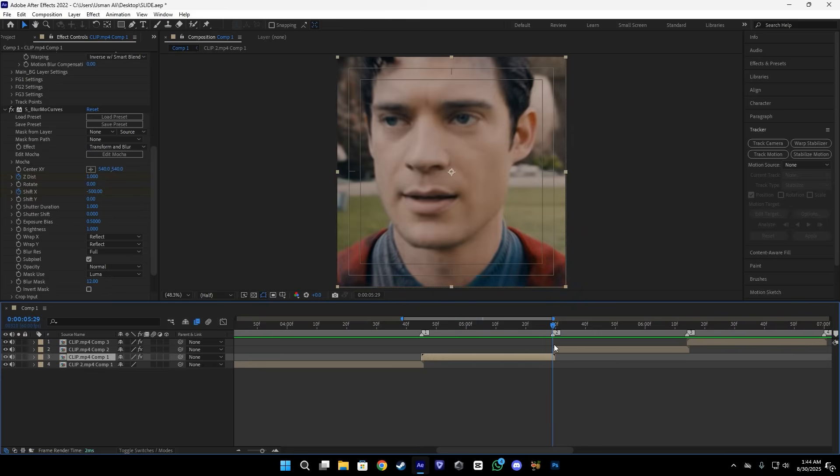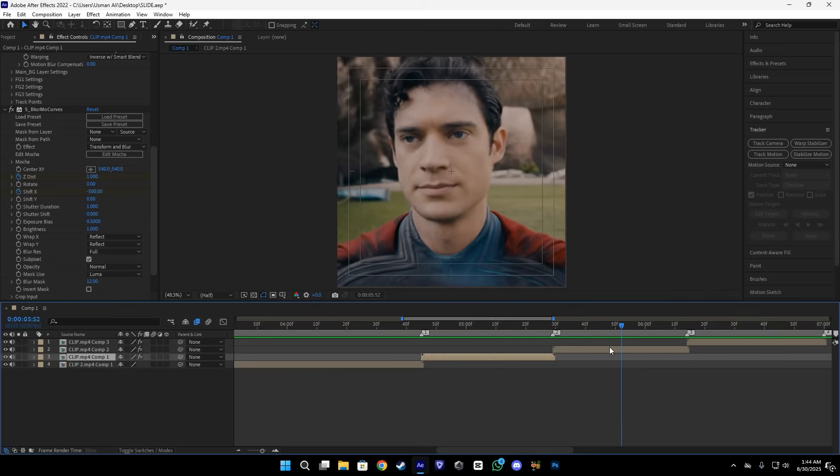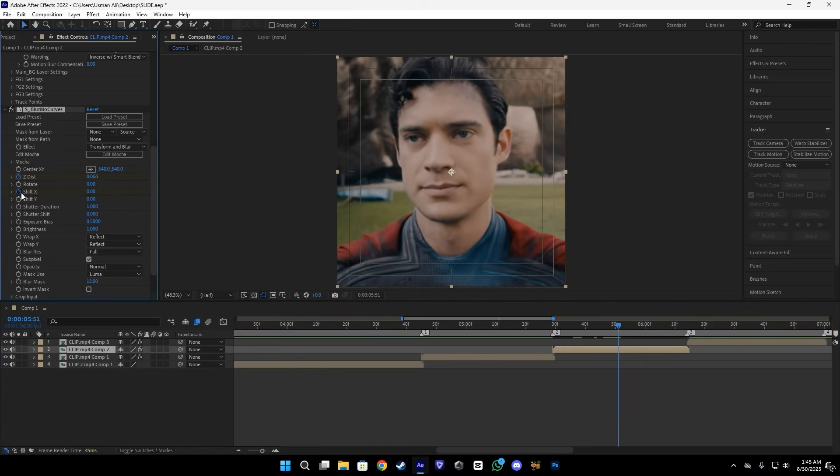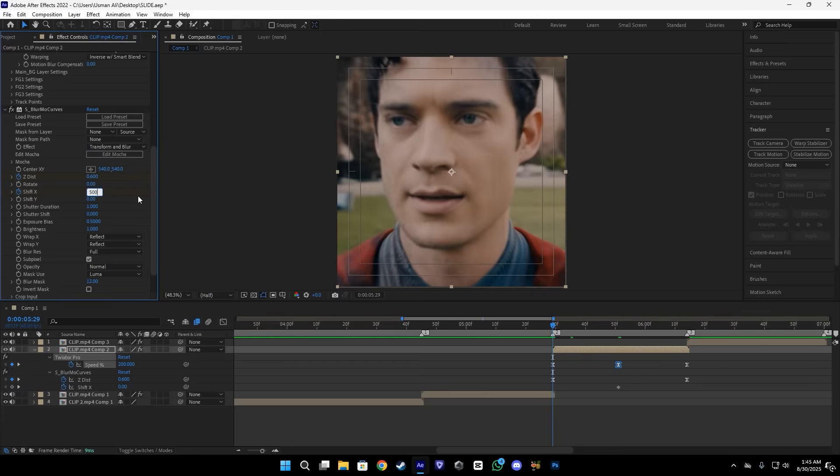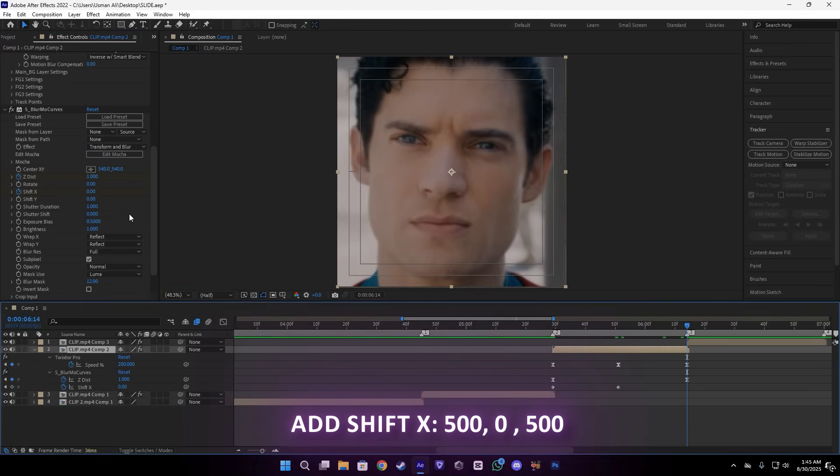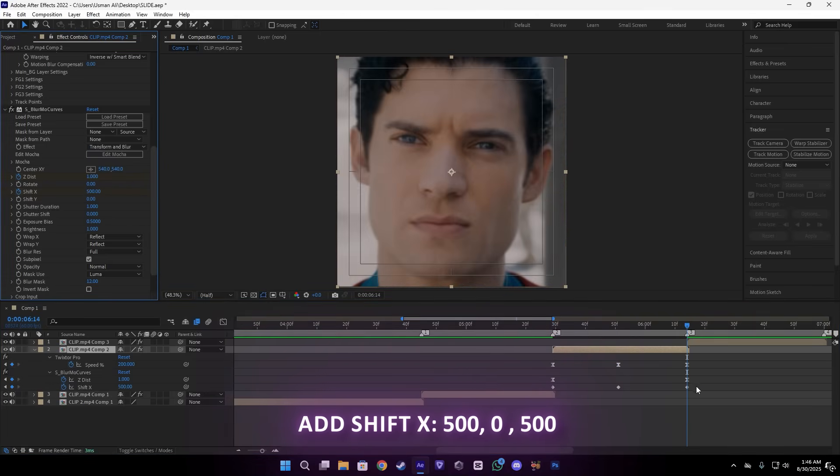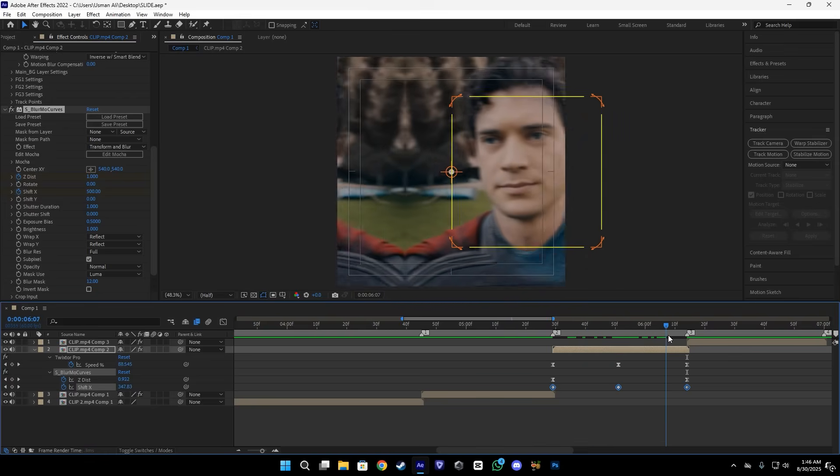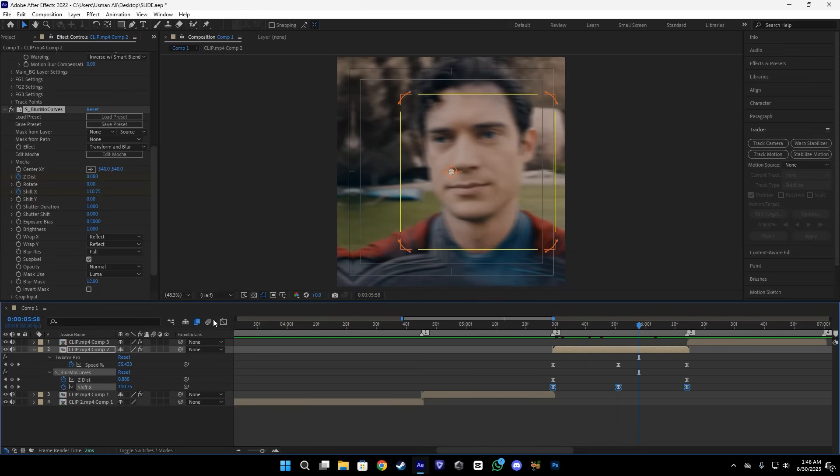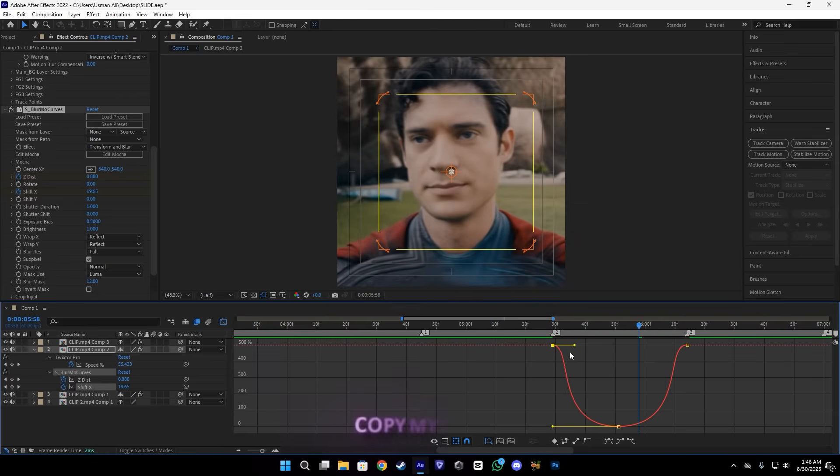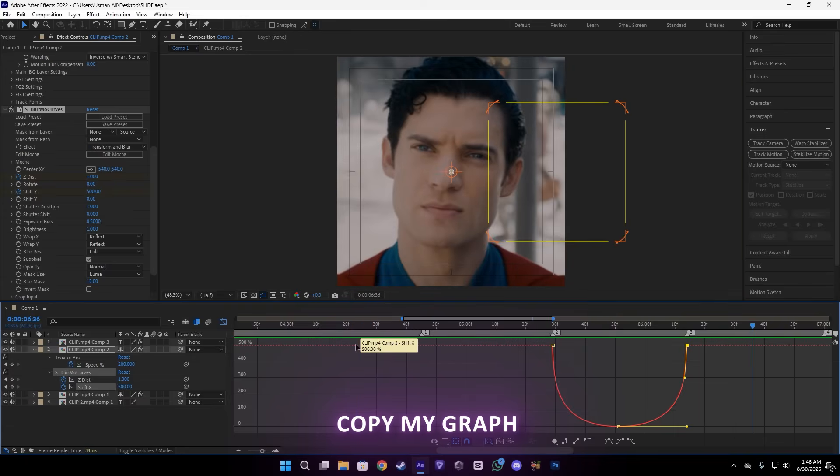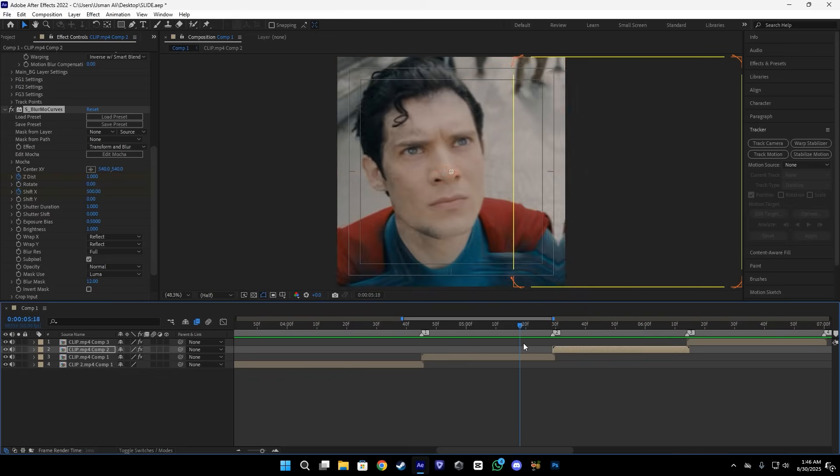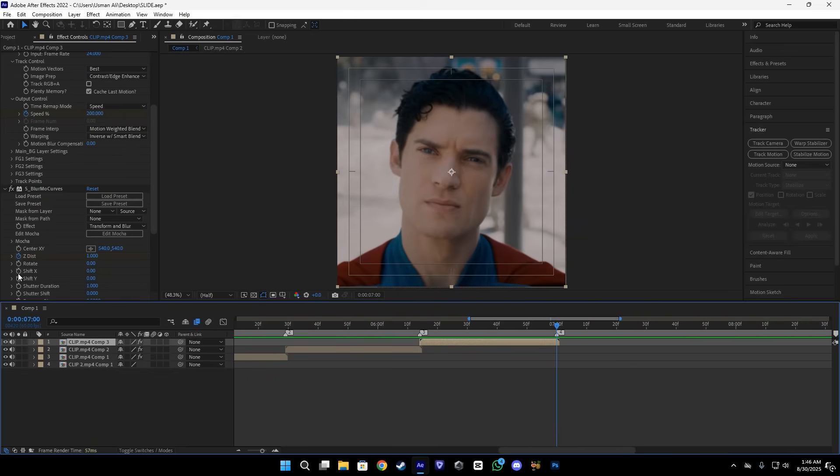After that, we're going to the next clip. Here I have to add the keyframe in the center. In the starting, add 500. At the ending, also add the 500 keyframe. Just like this. Select the keyframe and easy ease them by pressing F9.